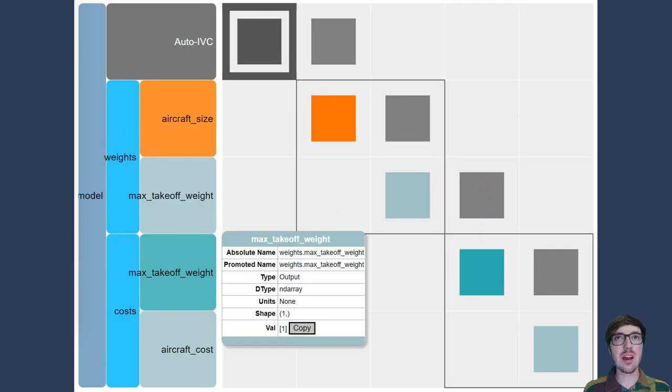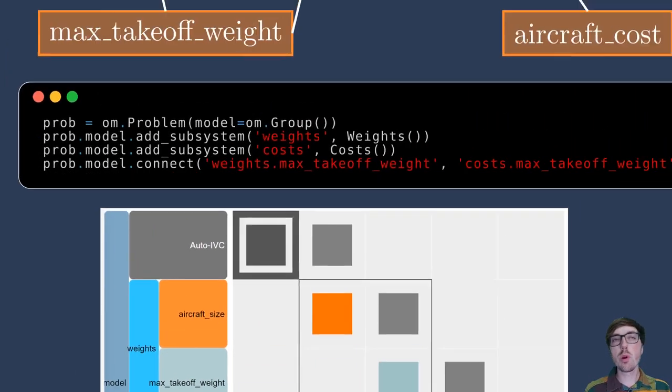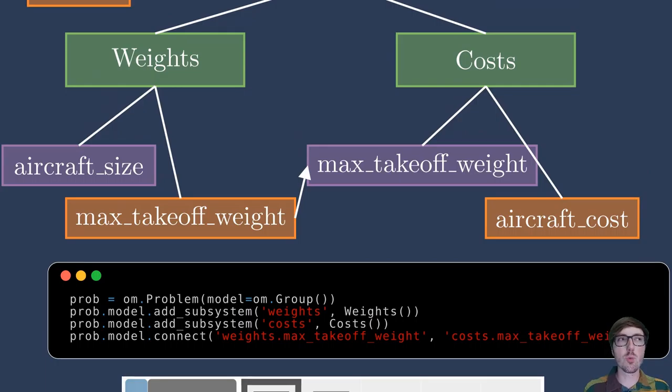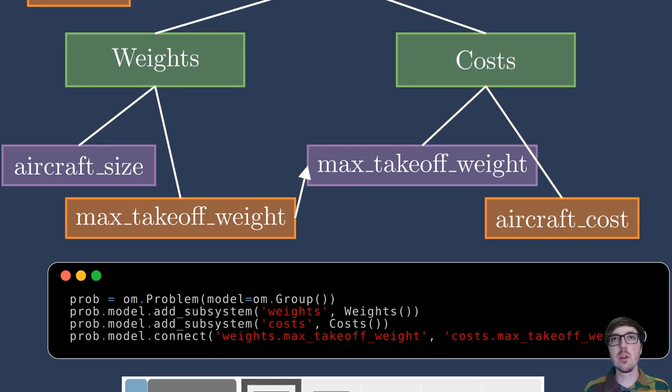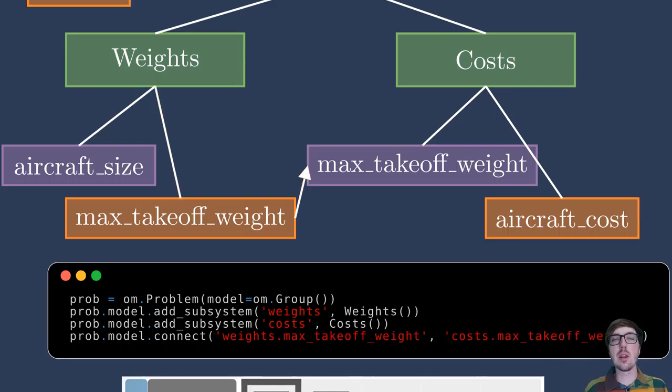Let me zoom back in on the N-squared here and take a look now. Boom! There's something in that off diagonal, and this shows that the max takeoff weight in the weights is linked to the max takeoff weight in the costs. And if we were to look at the execution of what this would mean, again waving away a lot of the details, we have the size coming into weights, which computes the max takeoff weight, which then gets passed into the cost group and is used to compute aircraft costs. So you can follow this here with the little highlighted lines.